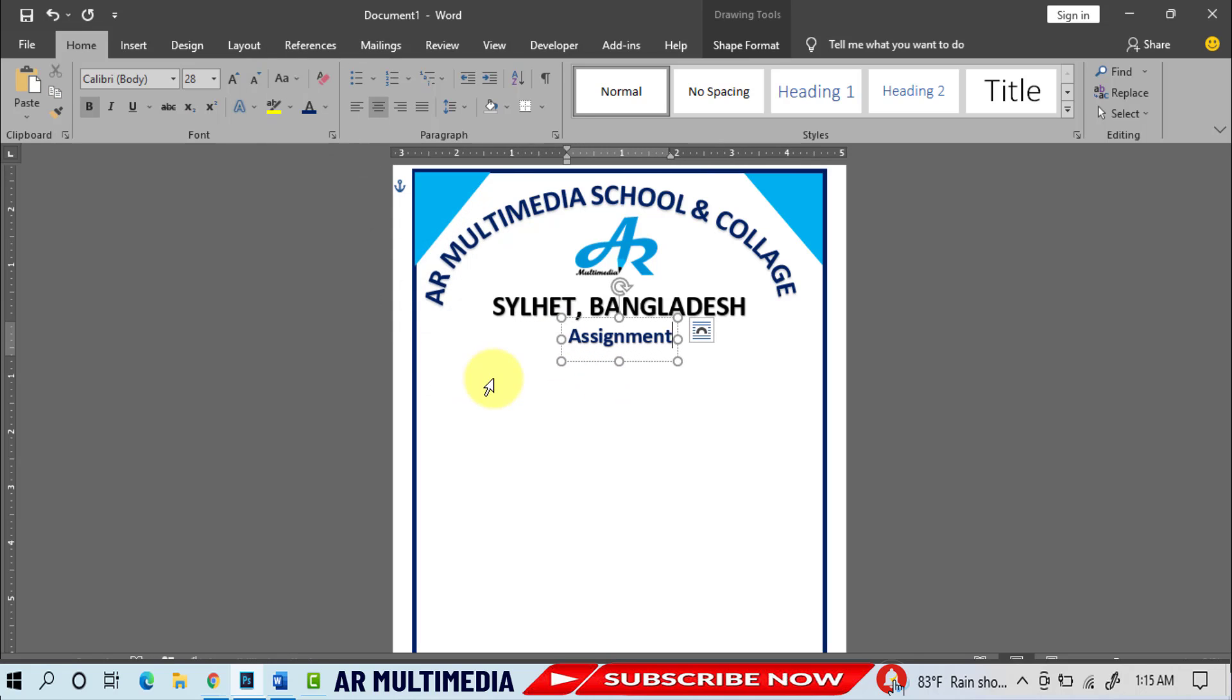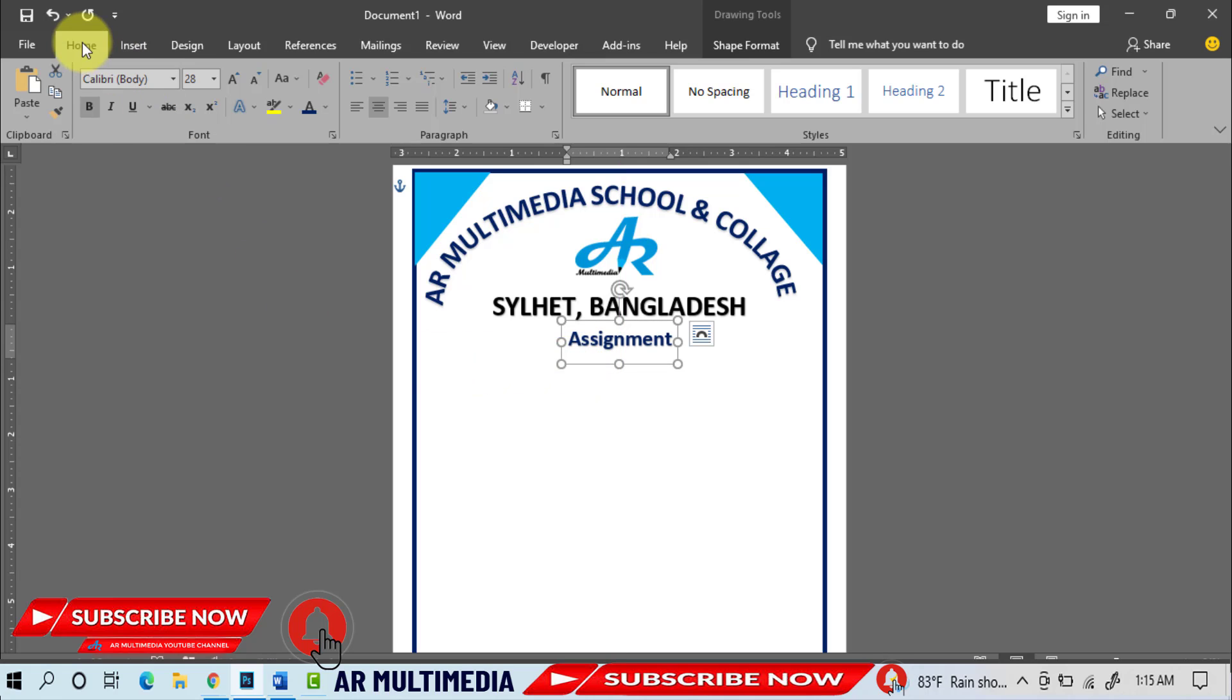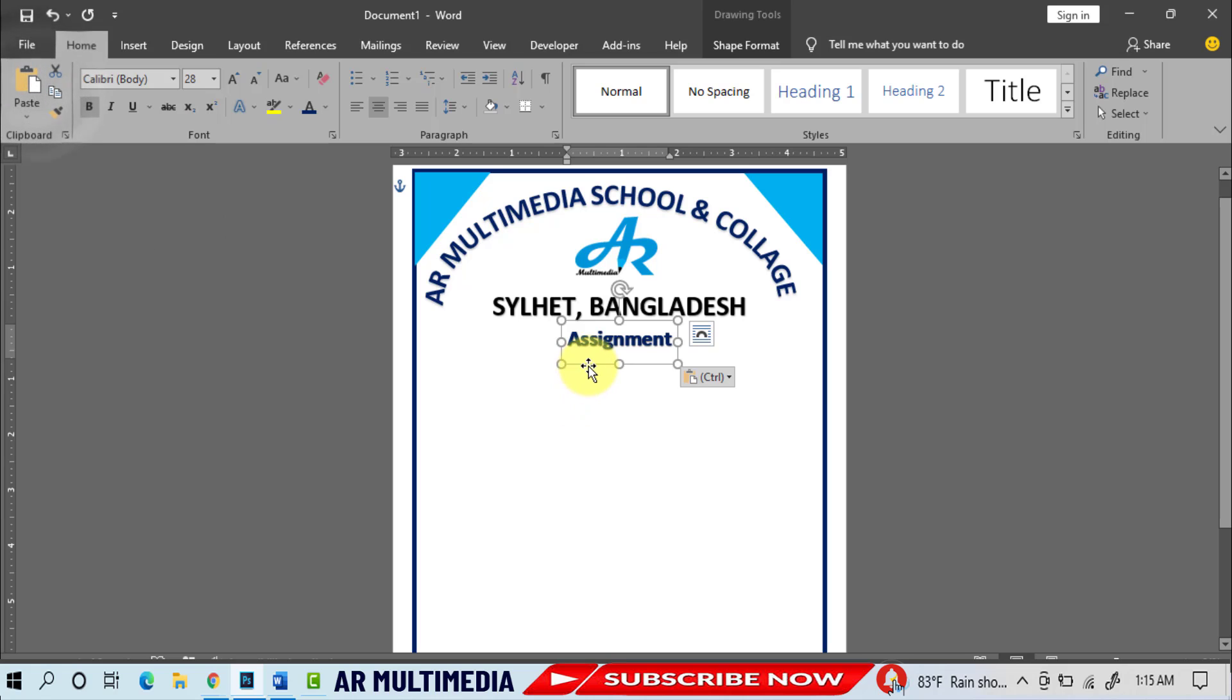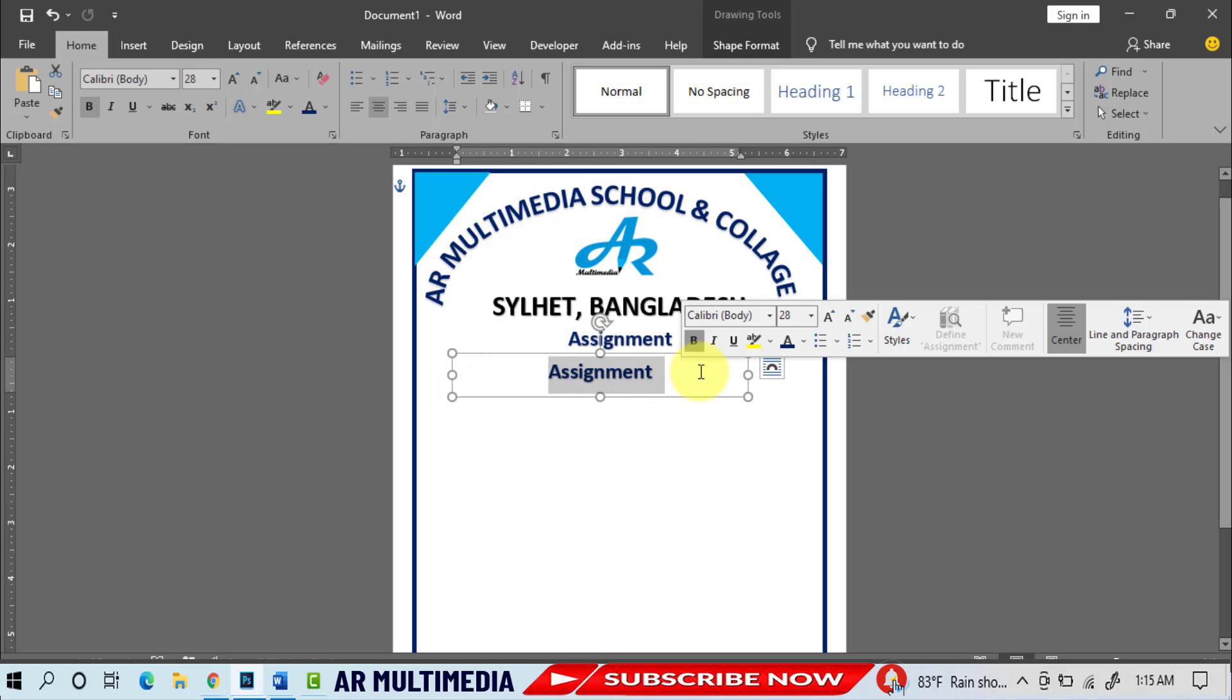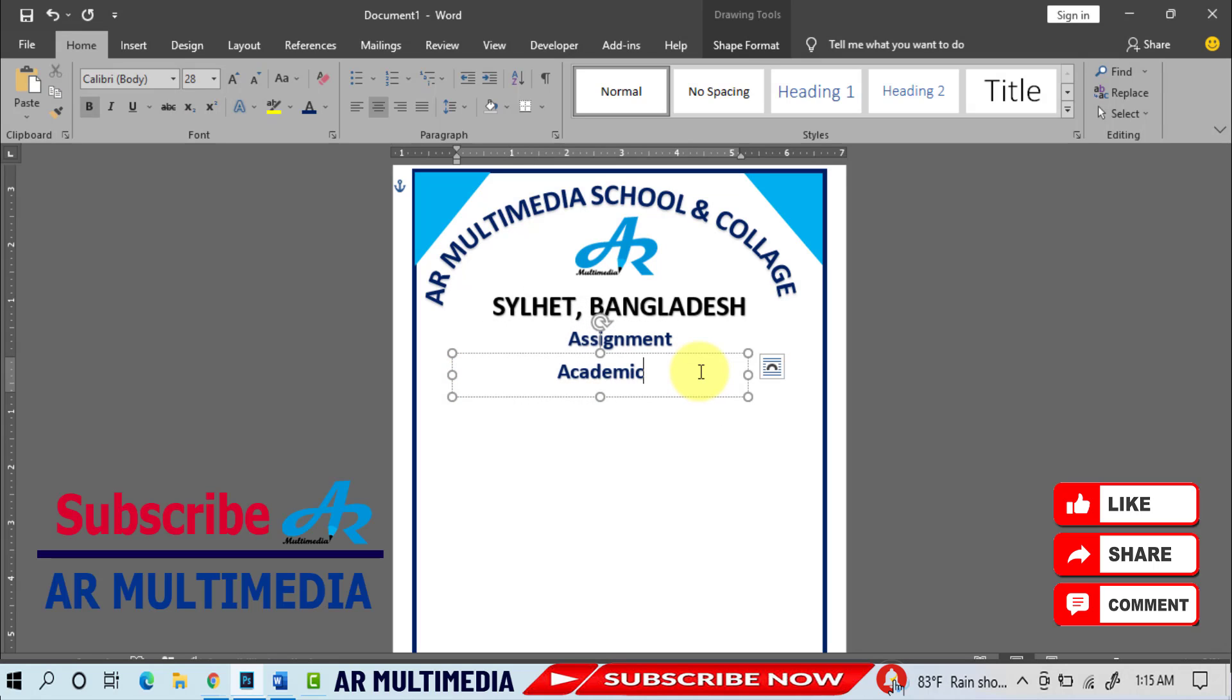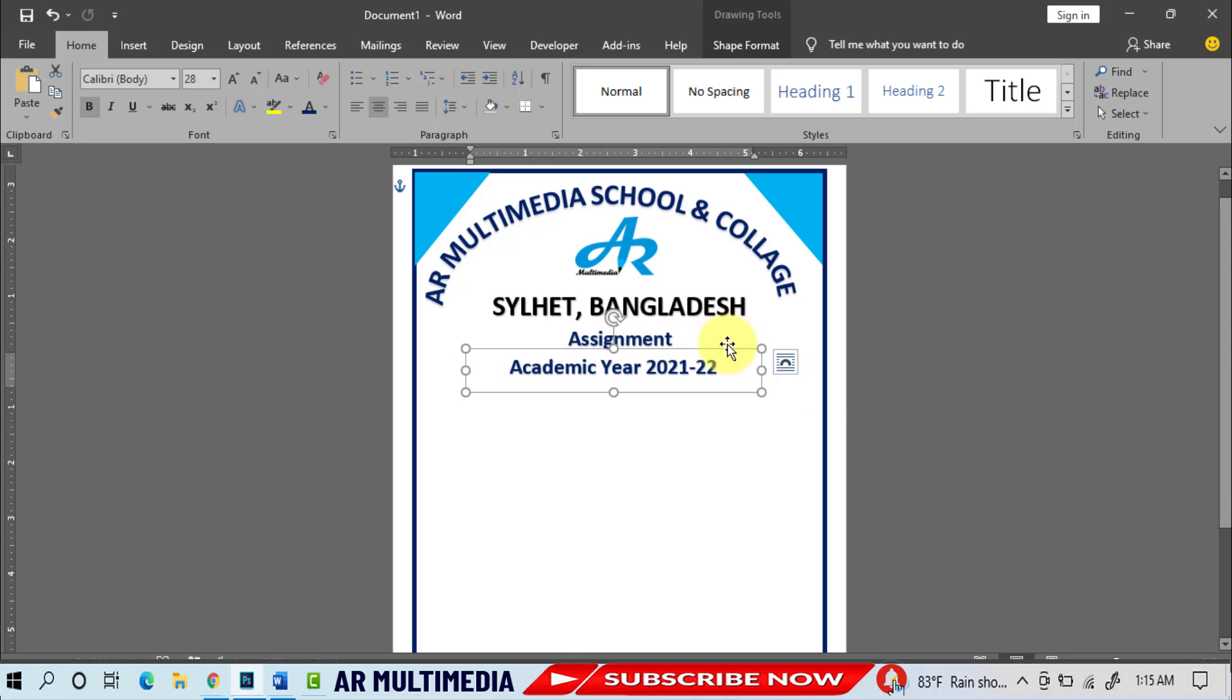Home, Copy, Paste, write Academic Year 2021 to 22.